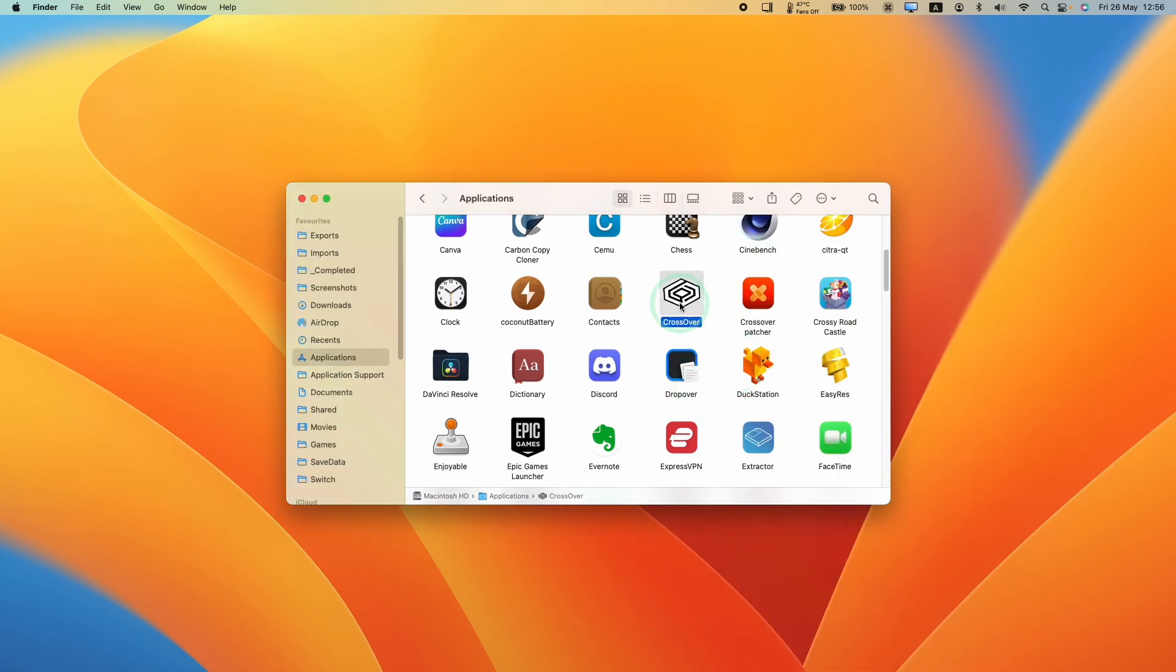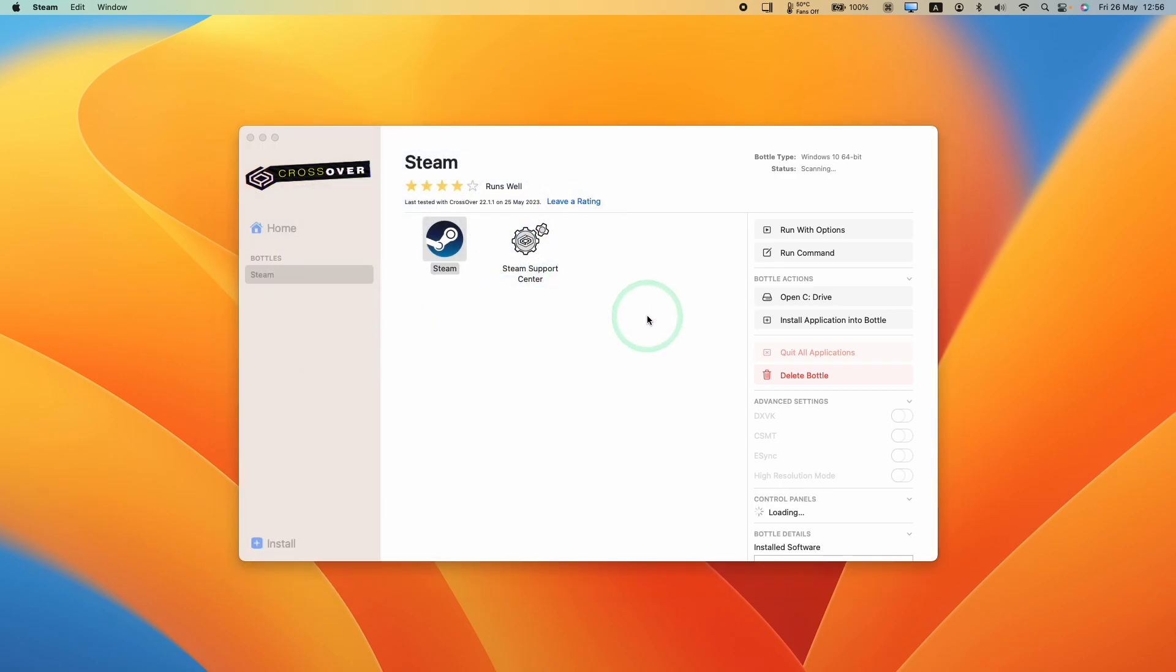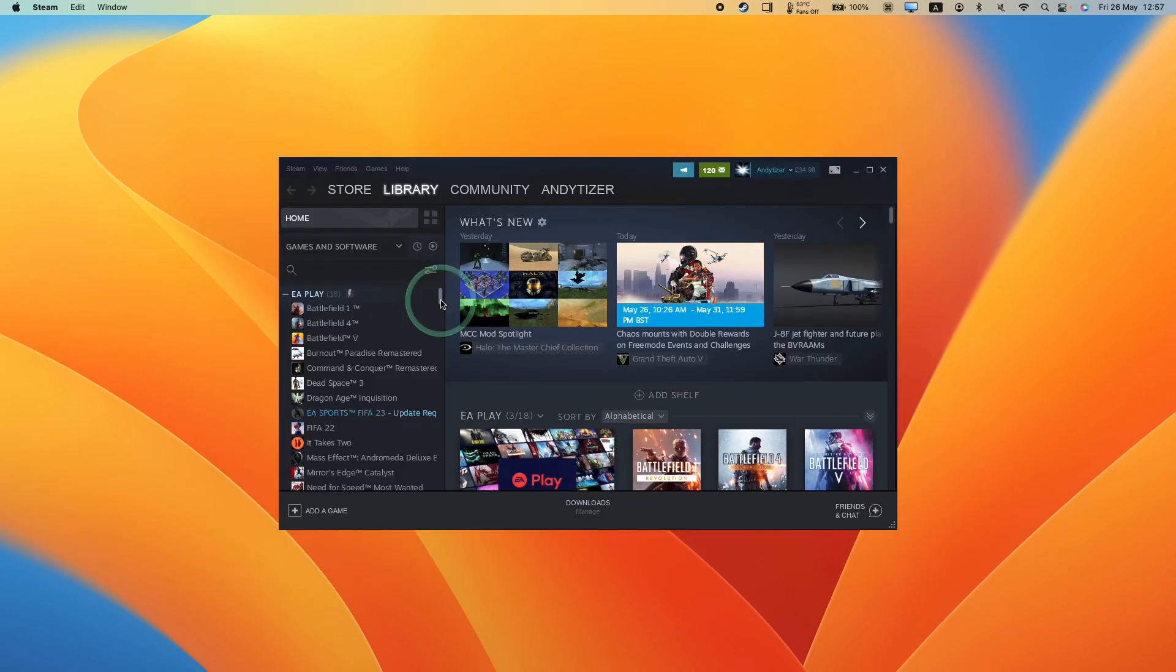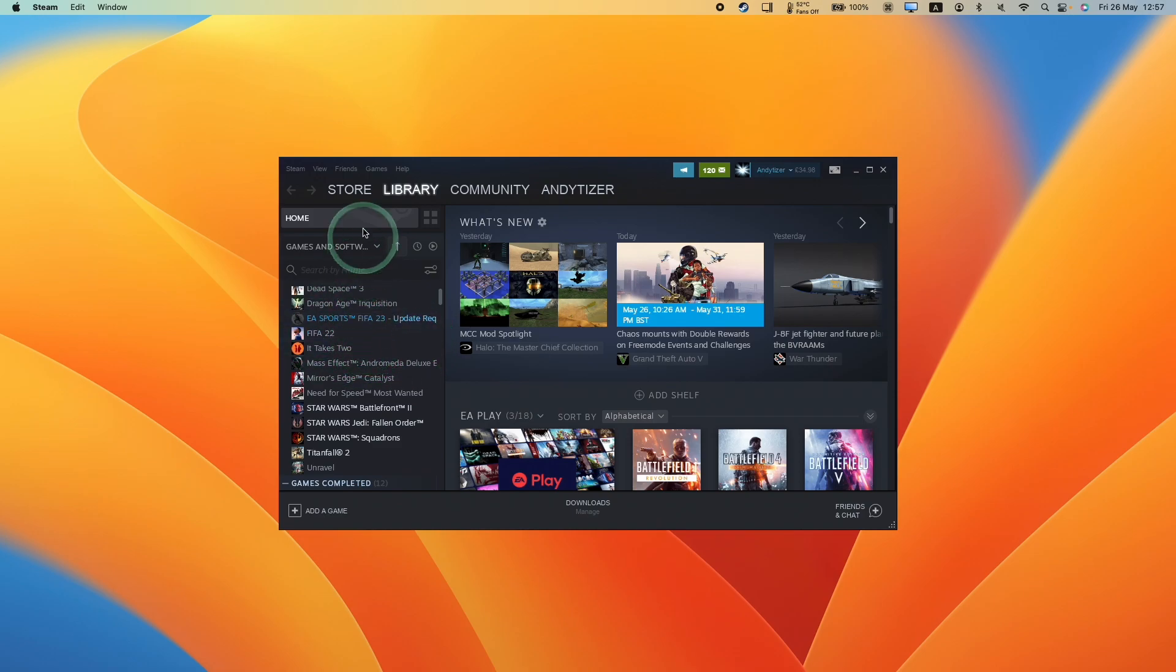Close this now and double click on Crossover to reopen it. Then we're going to double click on Steam and then load it up again. Now that we have the CX Patcher patched, there are a bunch of games that we can try, which are going to be improved by the patcher.